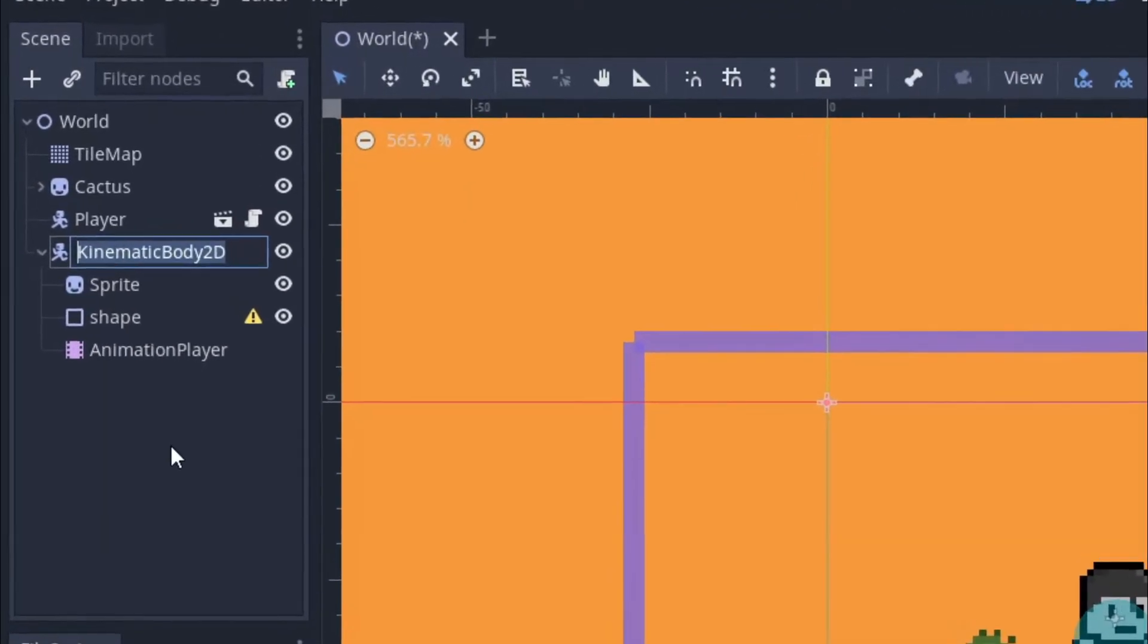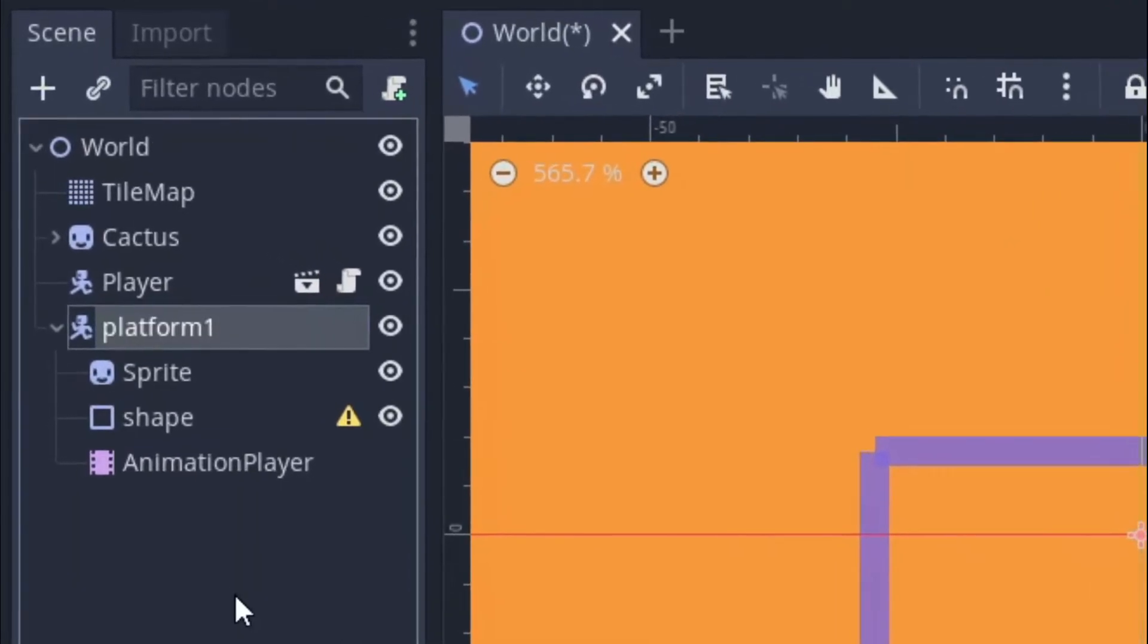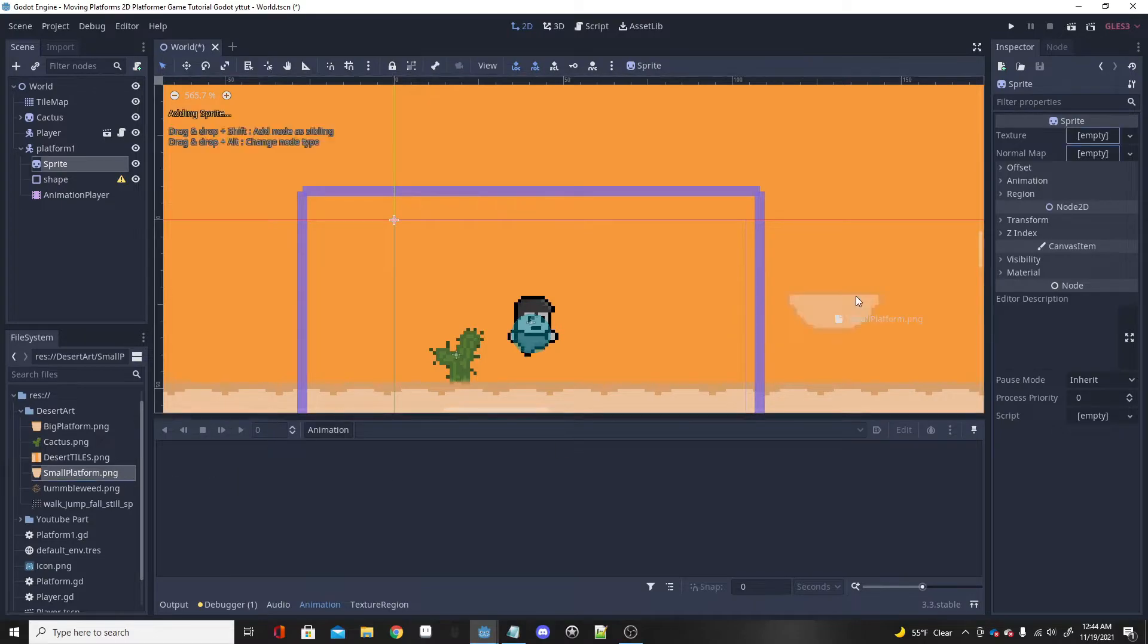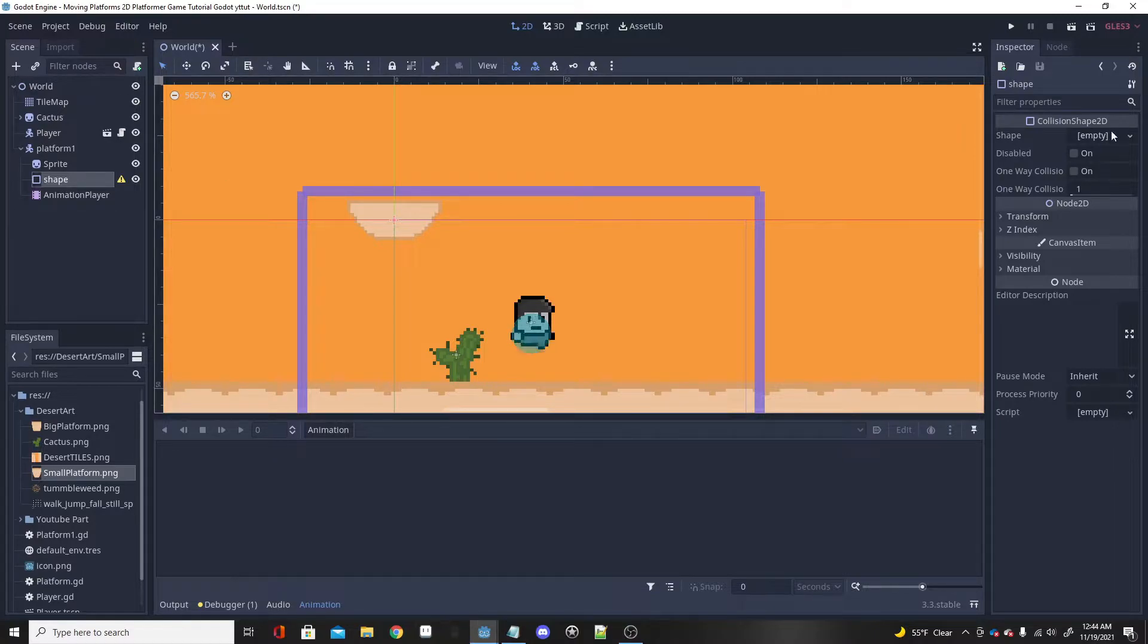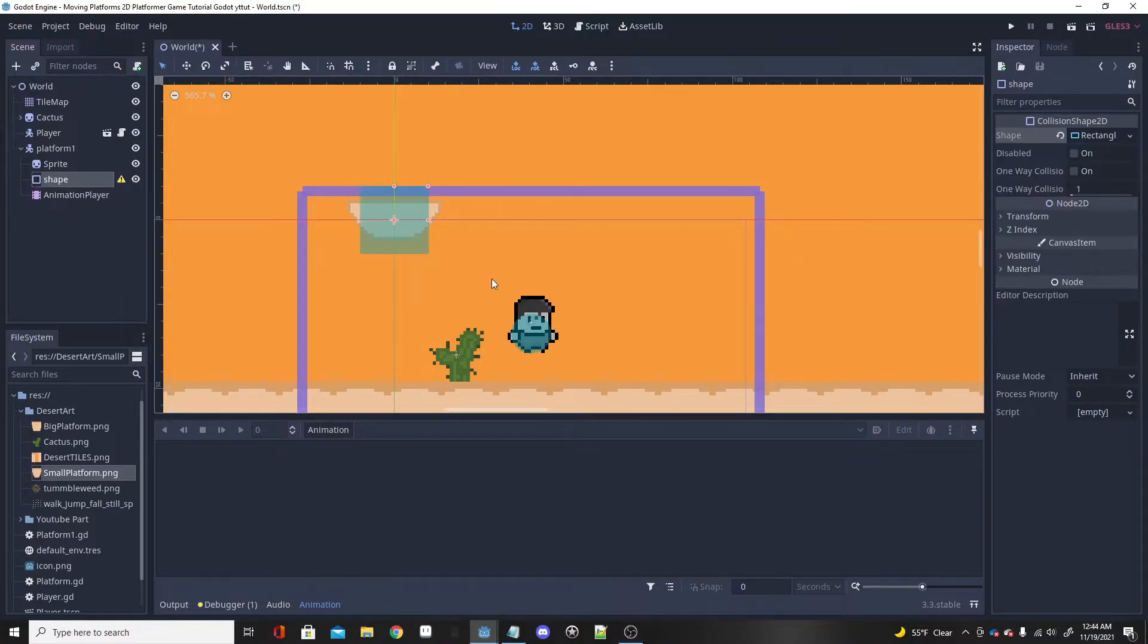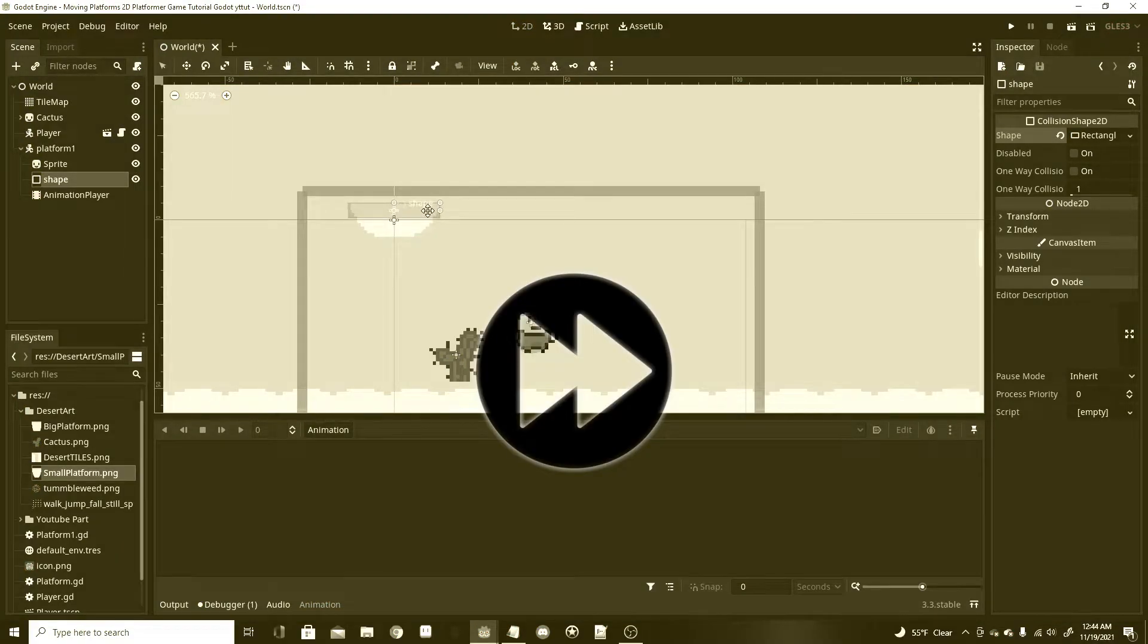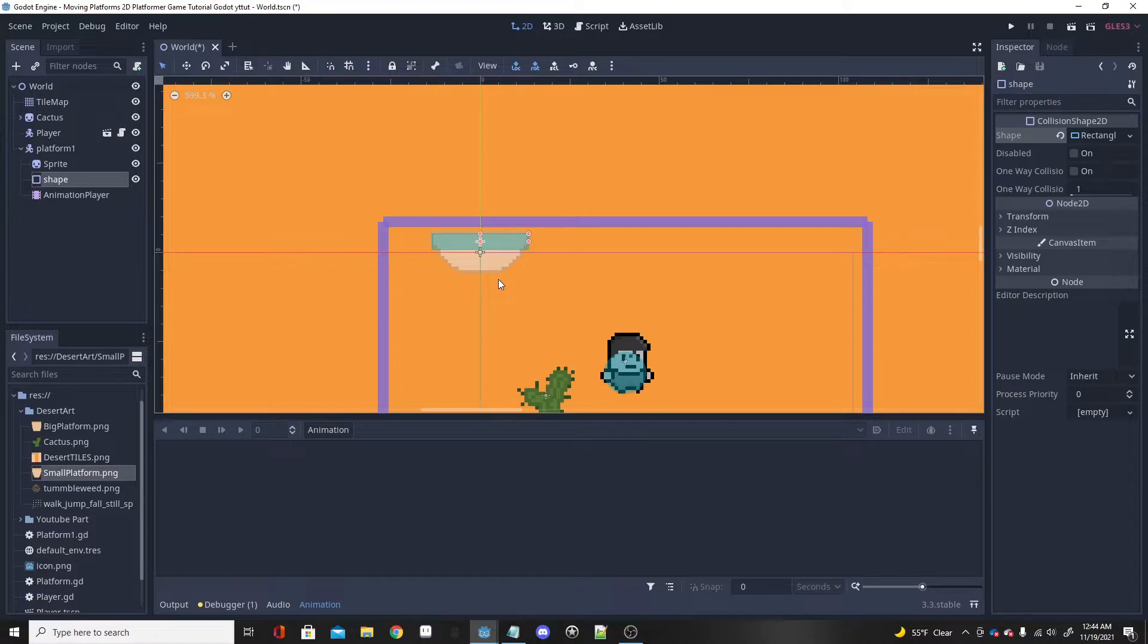Let's get started. First I'm going to add my small platform texture over to the sprite, just like so. Click on our collision shape, I'm going to change the shape to a rectangle. You can line it up however you like, whatever fits you the best. That looks just fine for me.